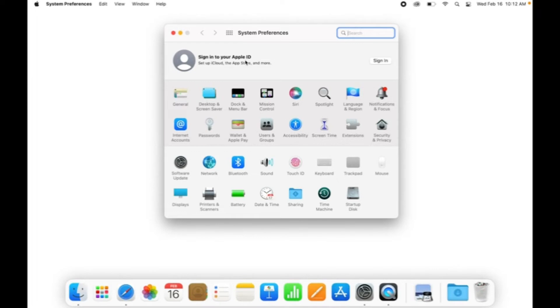Now locate Sound. Here it is. And left-click Sound.